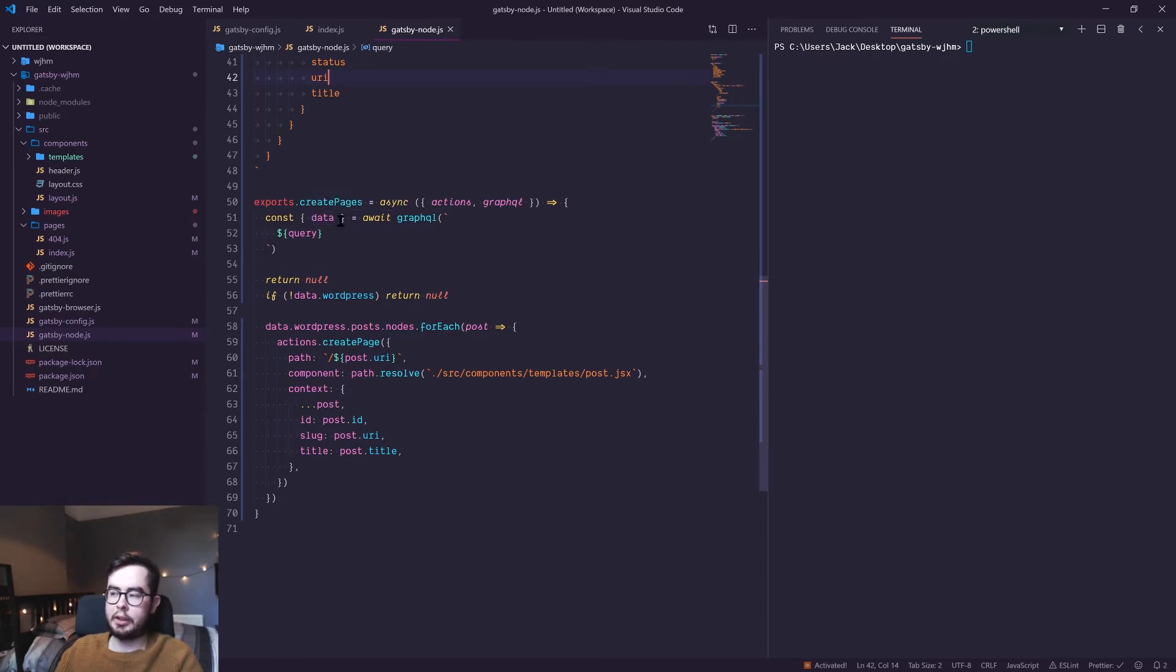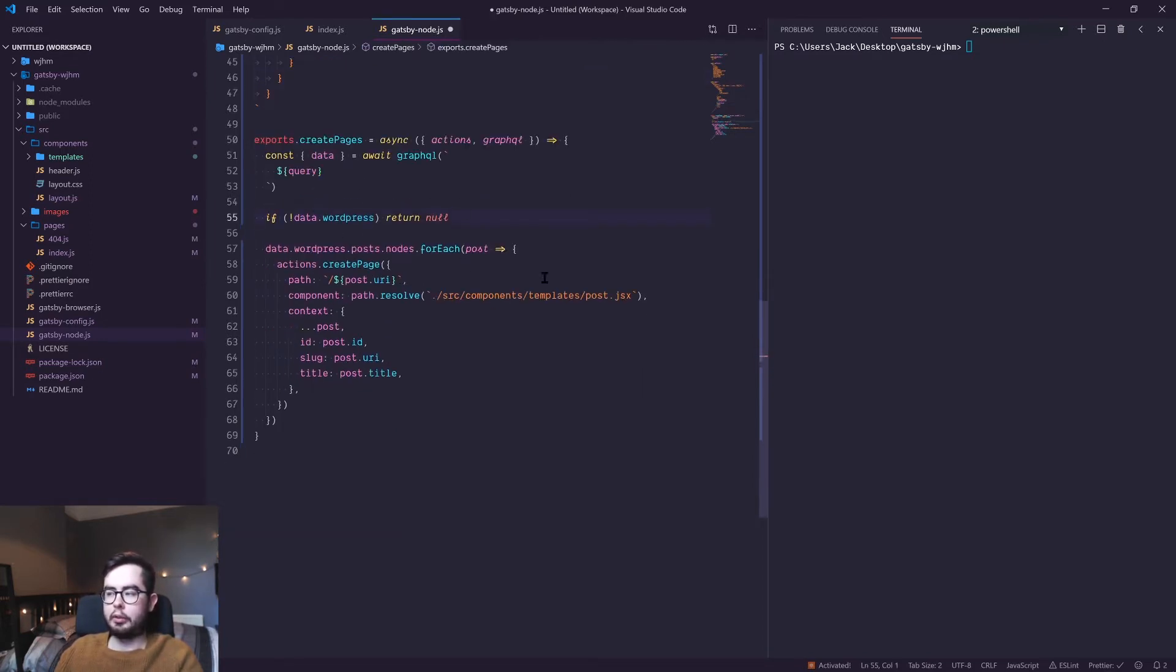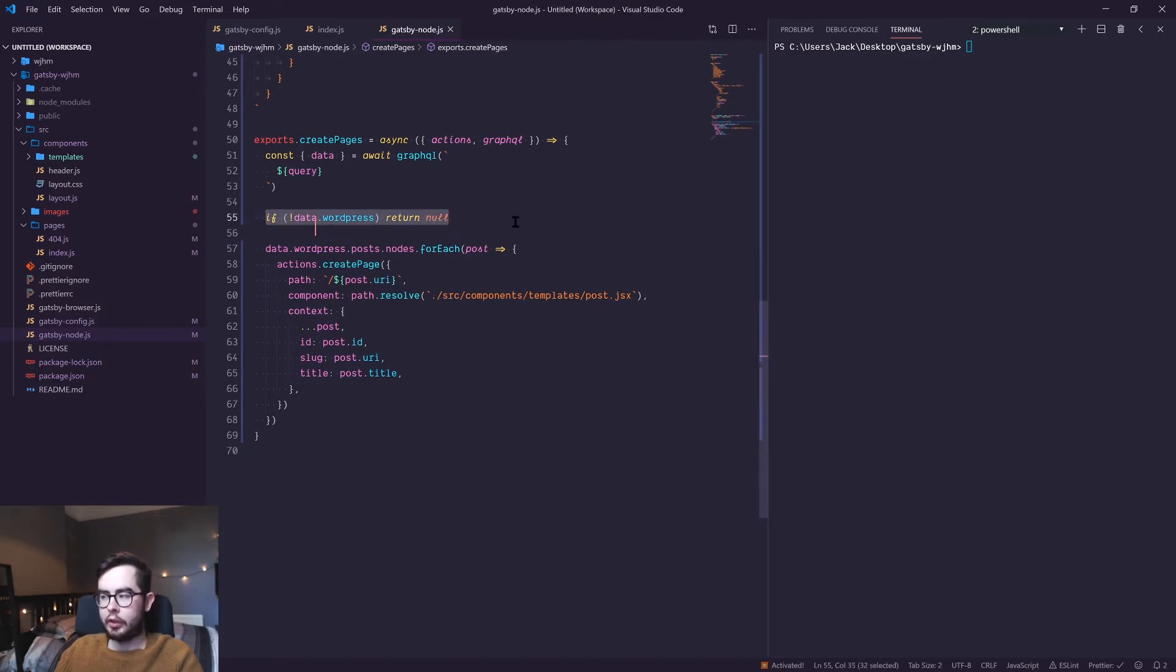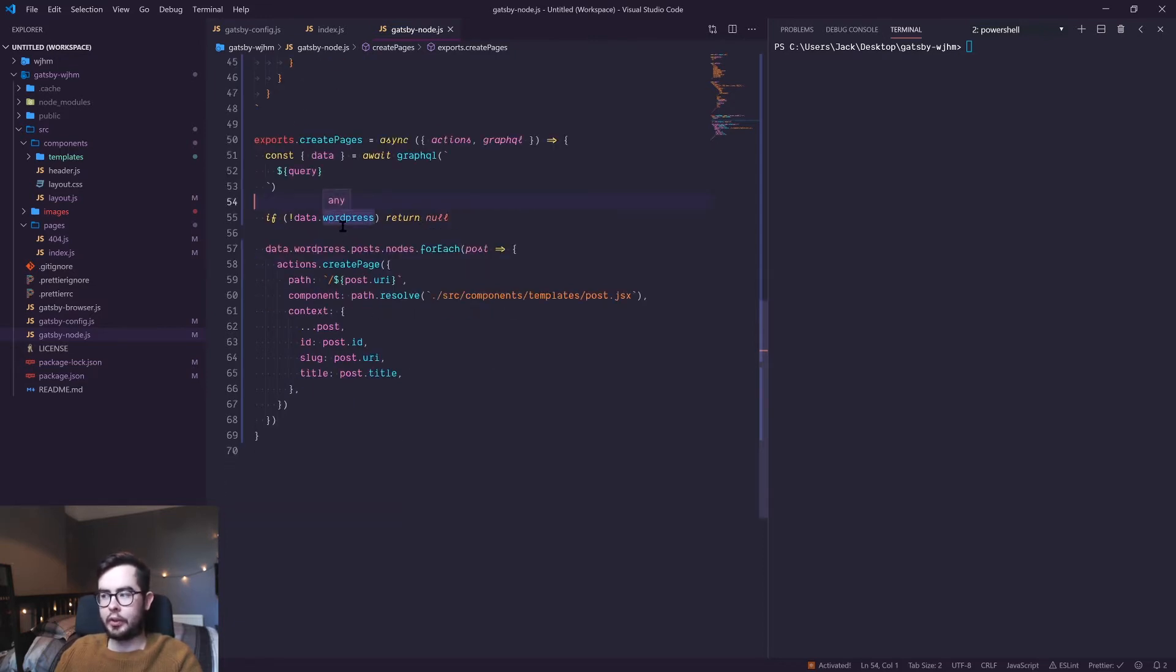I've put return null for our examples, but I'll remove that now. If no data is returned from our WordPress key in our JSON payload, then just don't do anything. But if there is information in there, loop over each post.